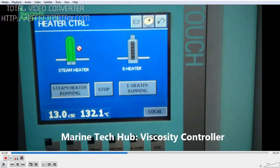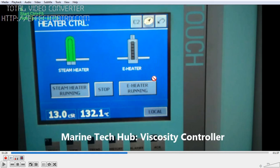Here we have the steam heater. If both the boilers — whether your ship has one boiler or two boilers — if both the boilers are not working, and if you have an electric heating system, you can use them for heating the fuel for the main engine as well as for the generator. Right now we are using steam here.